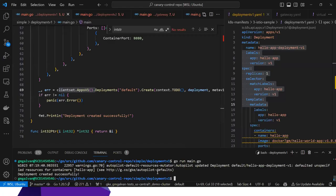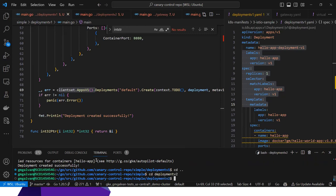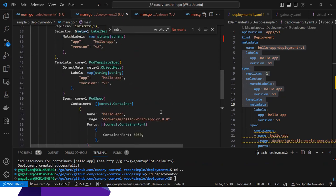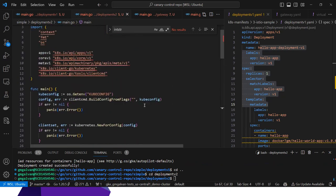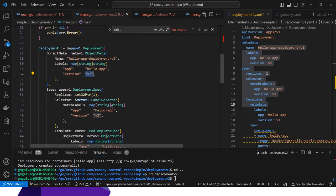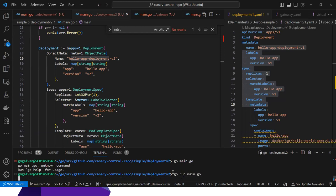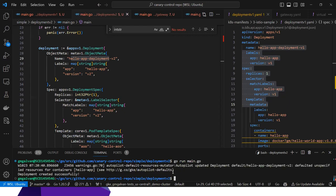Now for version 2, I'll do the same thing — it's the same code structure with the same client and object, just changing the version and the name of the deployment. Running it, it seems to be working too.